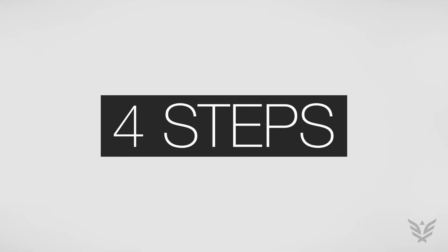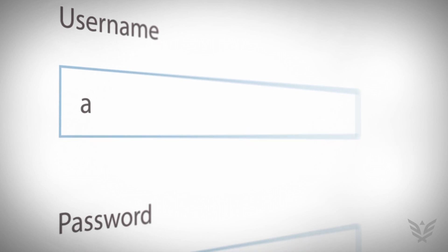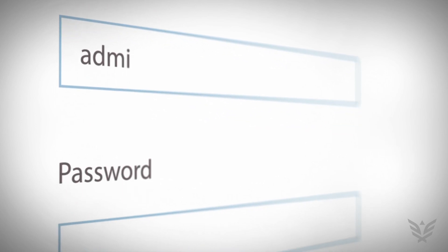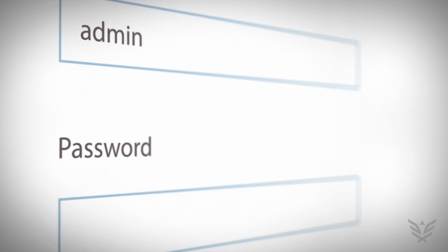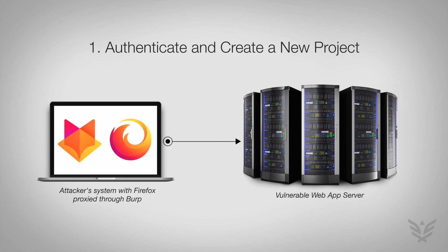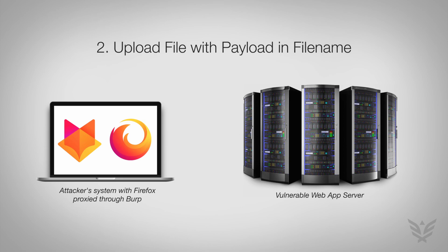Let's take a look at the four steps involved. Firstly, note that this exploit requires a user to have signed into the application. A user creates a new project. Once the project is created, the user has the ability to upload a file.